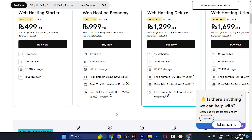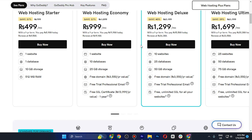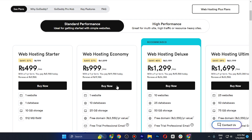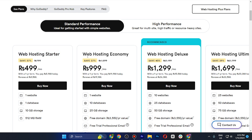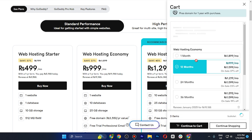Once you have made up your mind, tap the Buy Now button. In Web Hosting Economy we also have a free domain, which we don't have in the Web Hosting Starter. So I recommend going with Web Hosting Economy — tap on the Buy Now button.